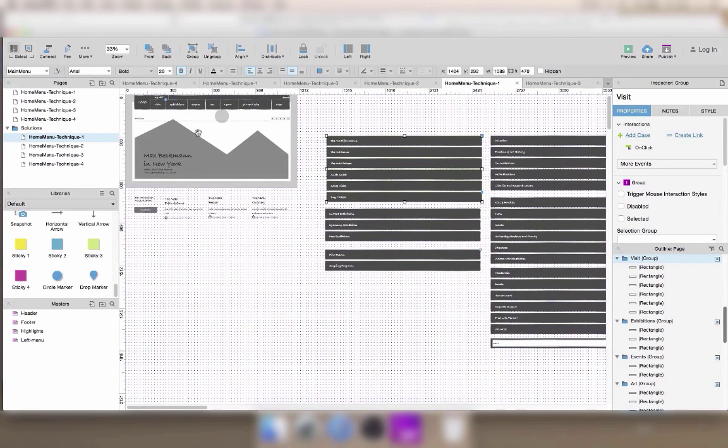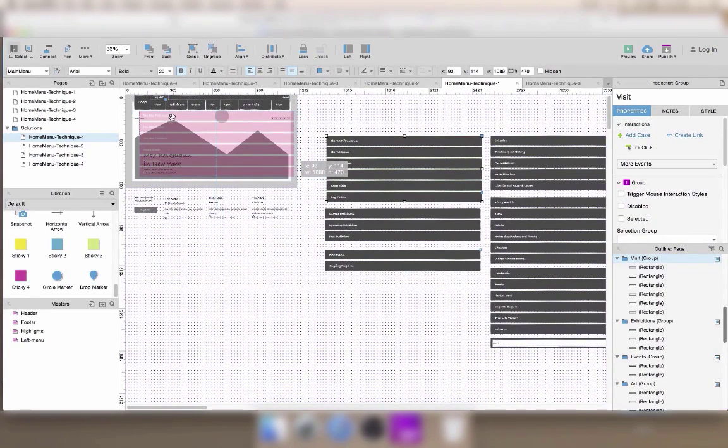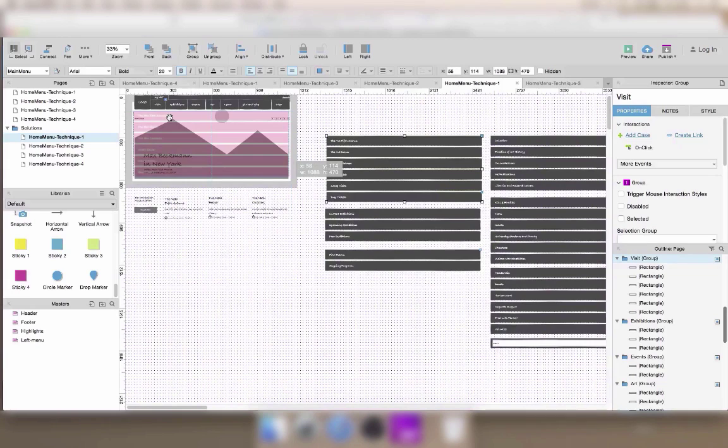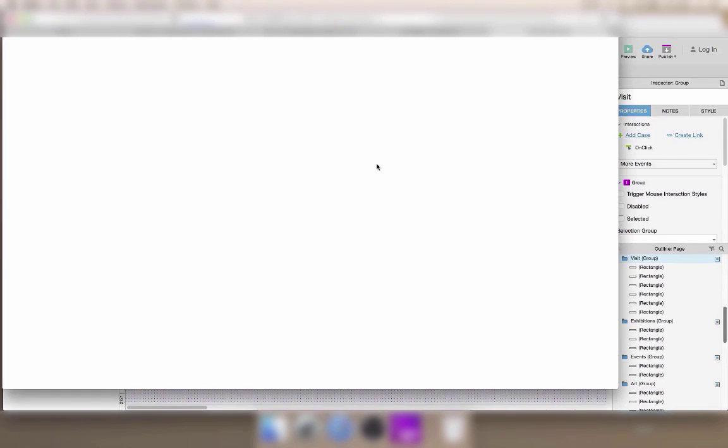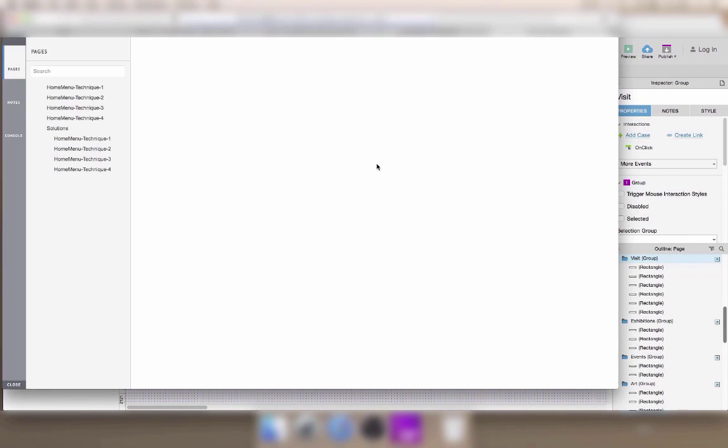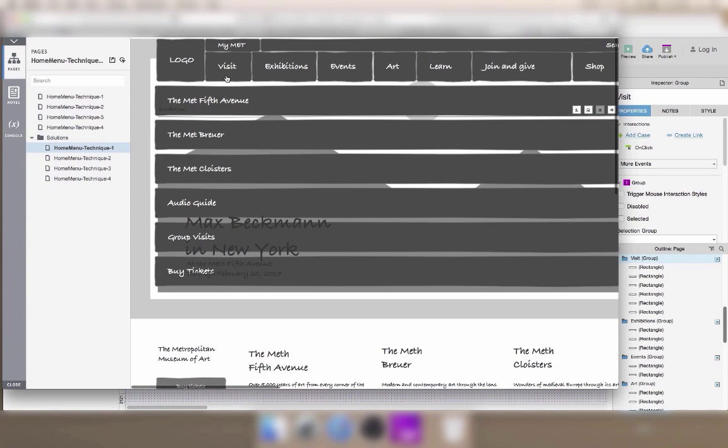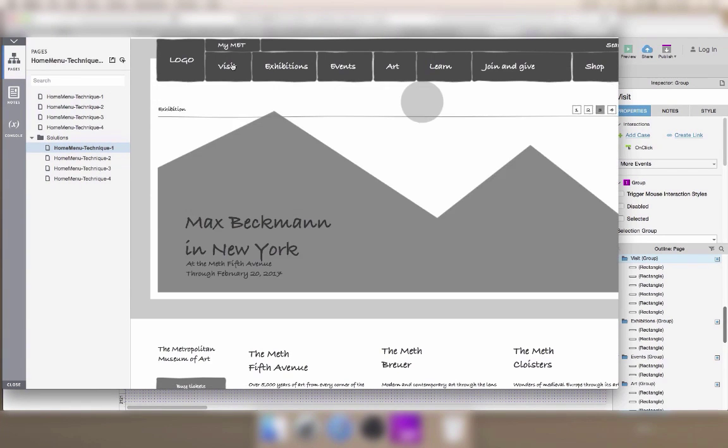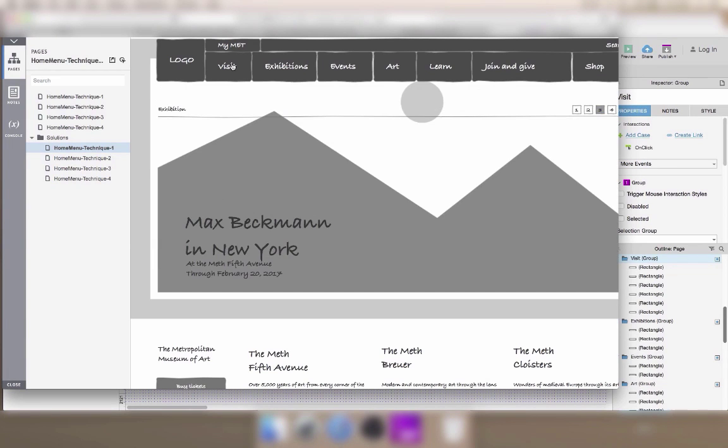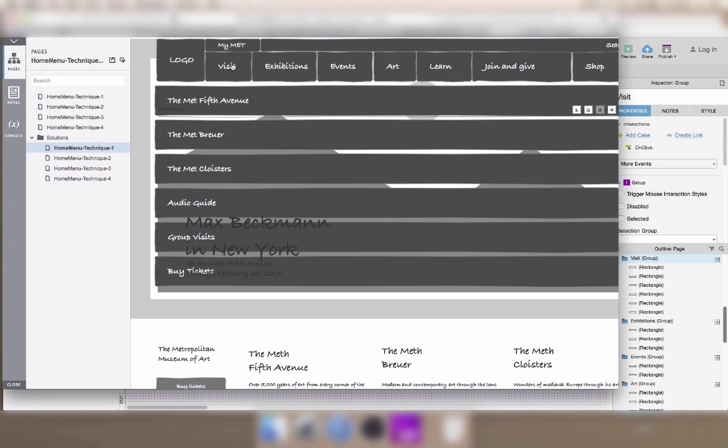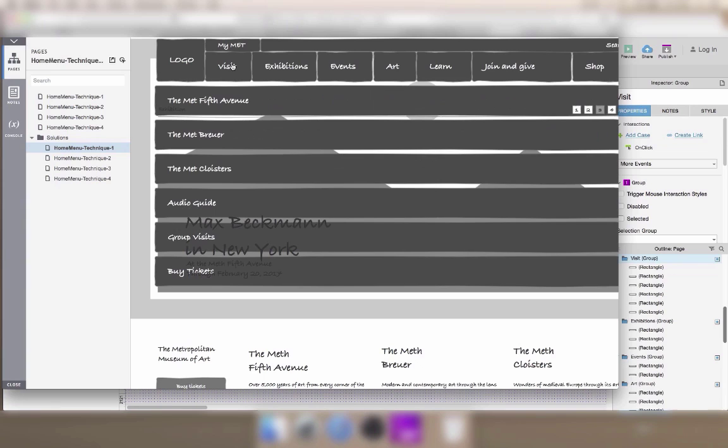I just added the first interaction by toggling the visibility of the group Visit. I'll just place it in the right position and then let's preview what it looks like. When I click on Visit, the menu is showed and when I click again, it's hidden again.